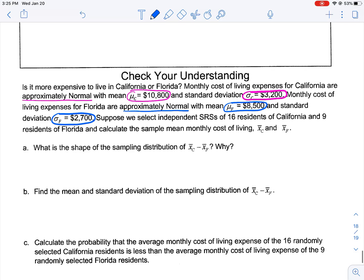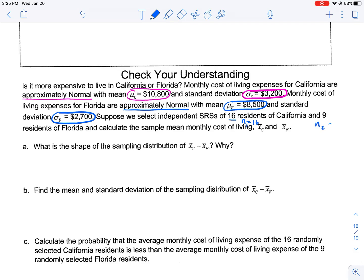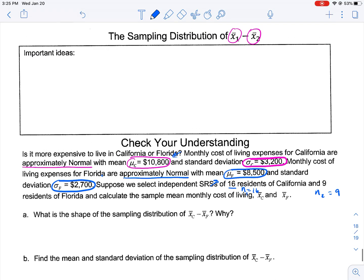Suppose we select independent simple random samples of 16 residents — so n equals 16 — of California, and 9 residents of Florida, and calculate the sample mean monthly costs of living x sub C and x sub F. Essentially, we know the mean of each, but the standard deviation could cause them to overlap. So is there truly a significant difference between the average cost of living in Florida and California? That's the sort of situation we're measuring.